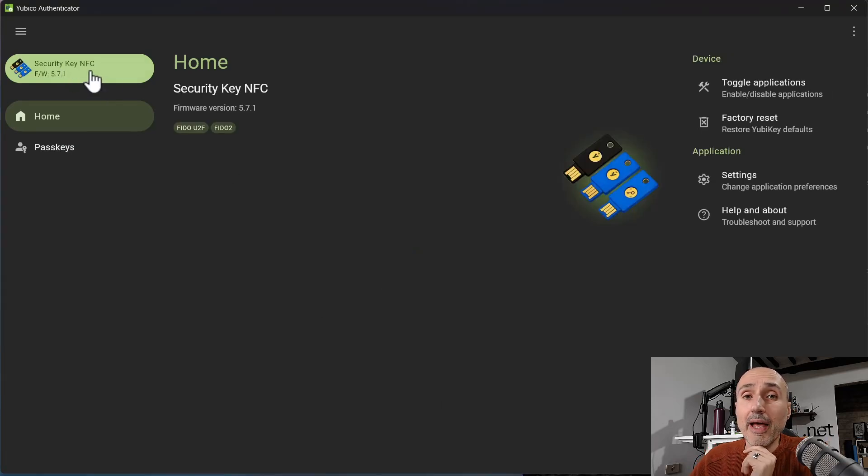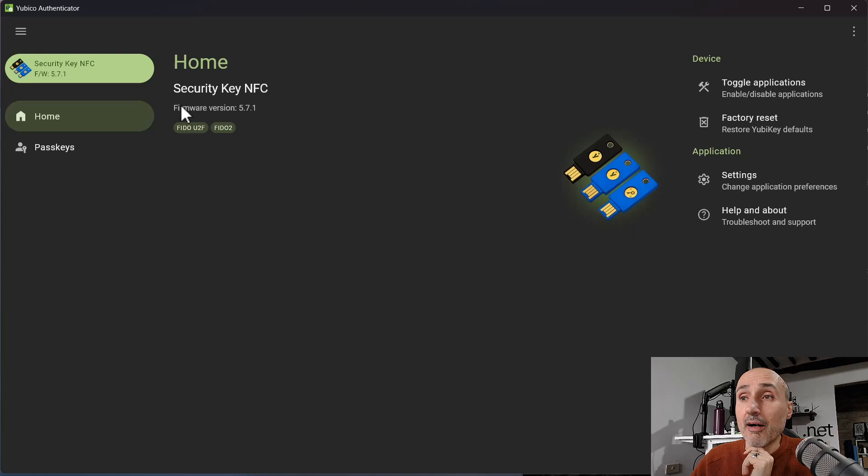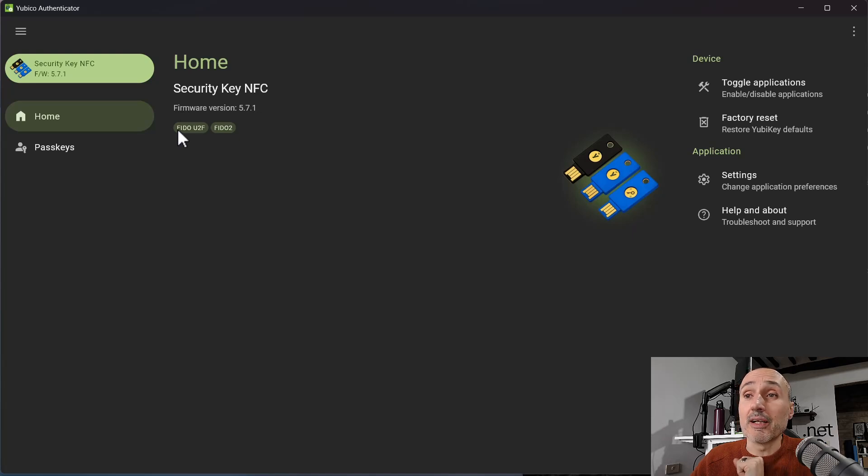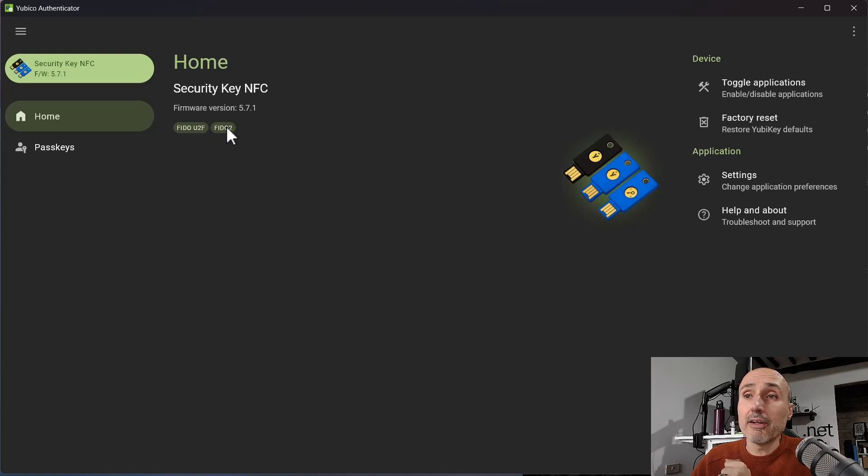You can click USB and it will just scan the port. And here we go, we have a Security Key NFC, the firmware version, and the capability of the key that is FIDO U2F and FIDO2.